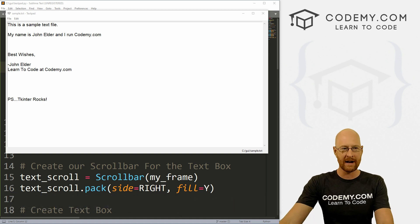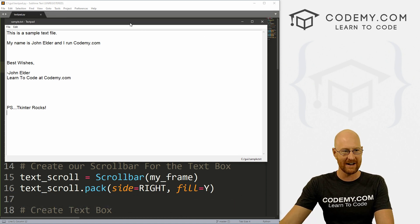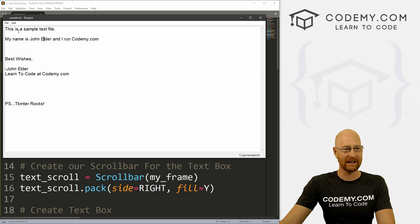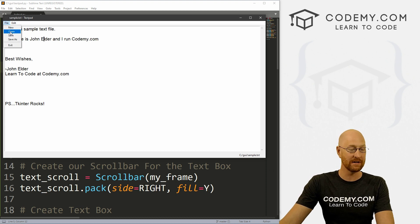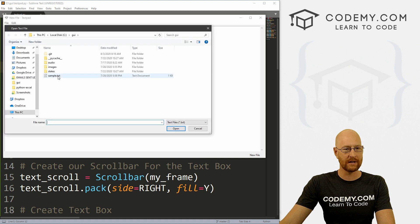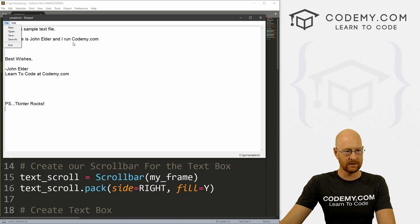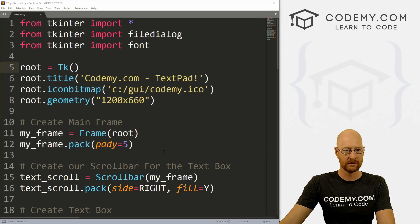It is Friday again here in Vegas. We're going to continue building out our text editor with Tkinter. In this video, we're going to look at a new feature: the open, the save, and the save as. So let's head back over to our code.